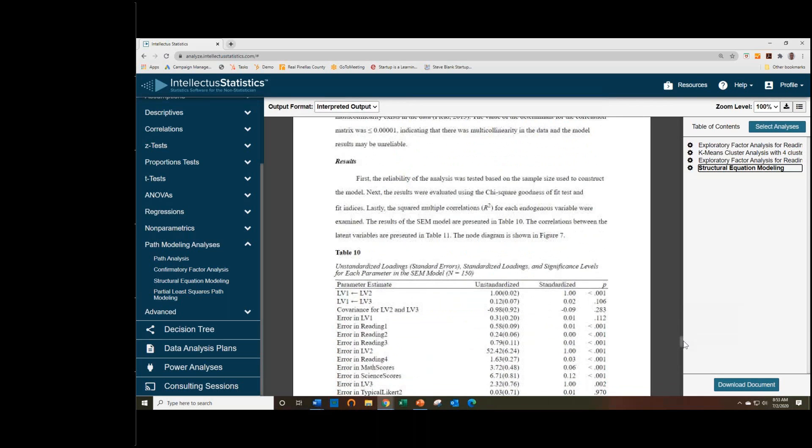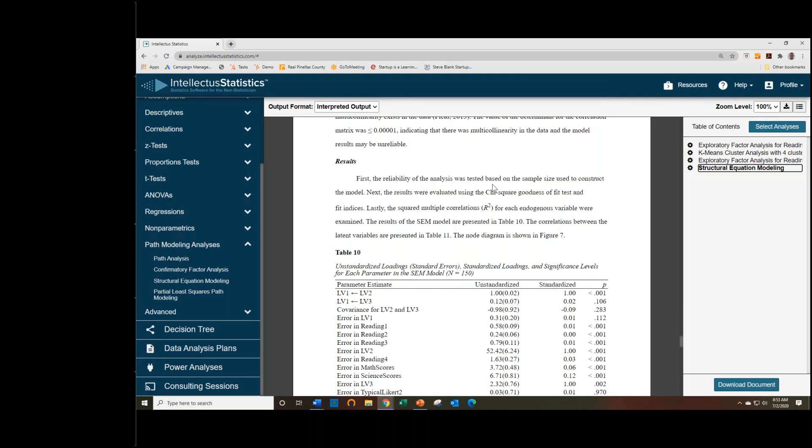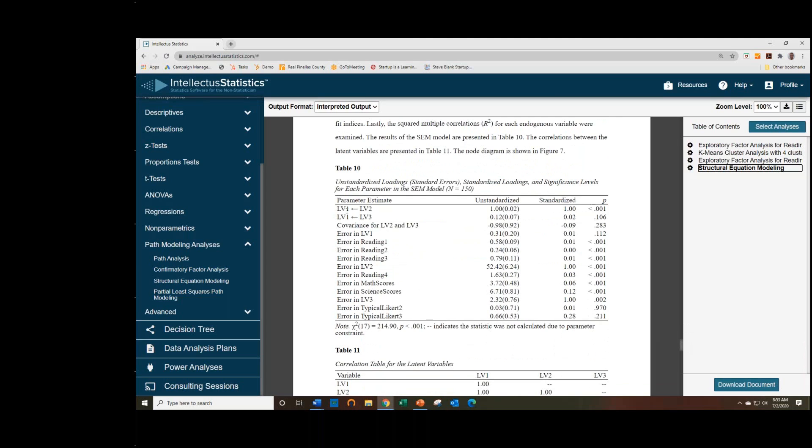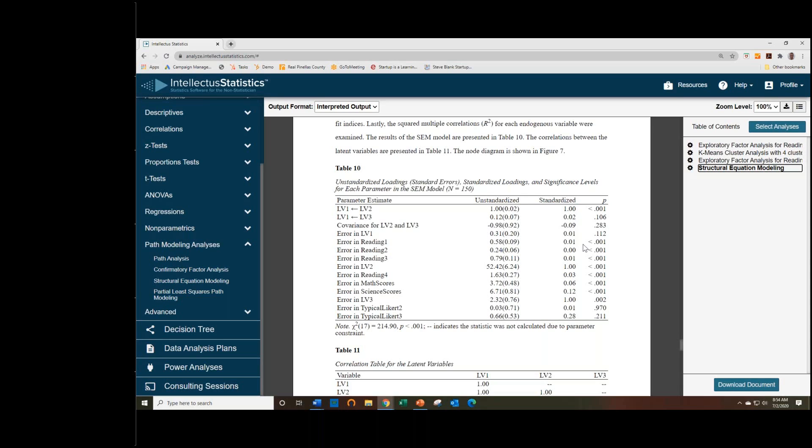But we can still look at the results. So we look at the reliability of the data and evaluate the goodness of fit using a chi-square test, present all that information in this table. So we can see here we have our regression paths and unstandardized estimates with the significance value. And one of the regressions was significant. So our second latent variable predicted the first one. The second one did not.